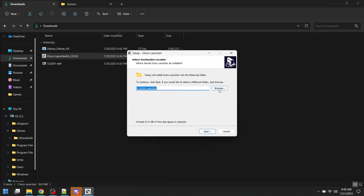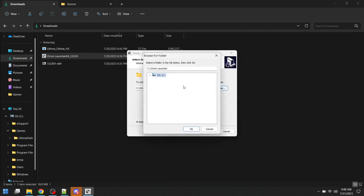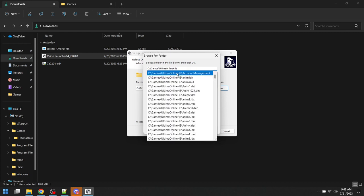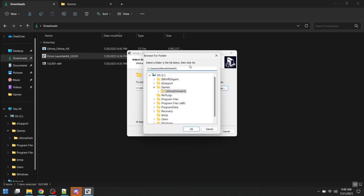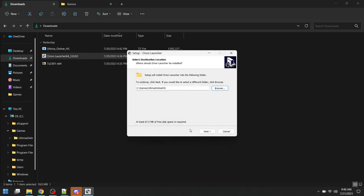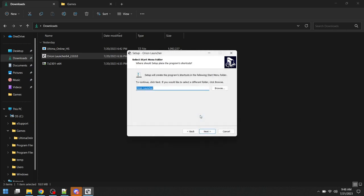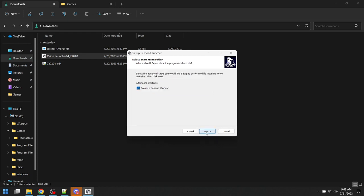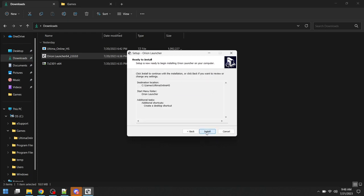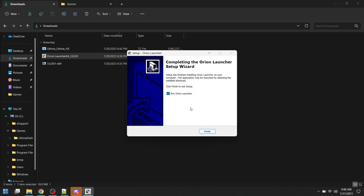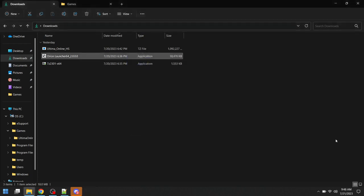It's important that we install it to the same directory as our game, and I don't even want it to be in this Orion launcher. I want it to be in the exact same folder here. Now once it's done, it's going to ask me if I want to run Orion launcher. I'm going to say no and click finish.